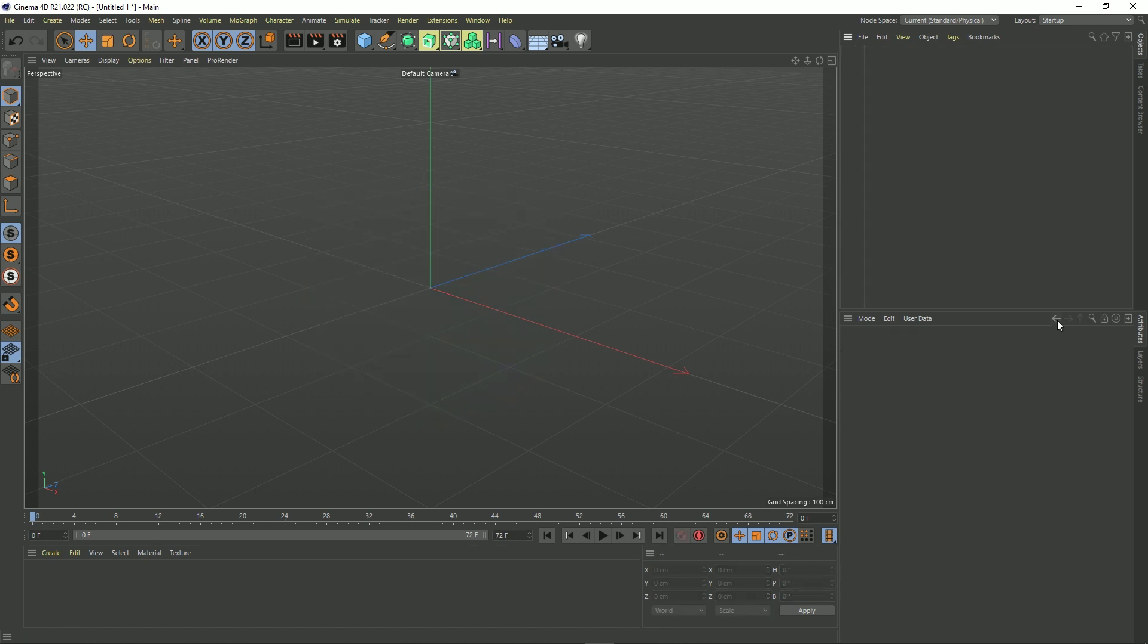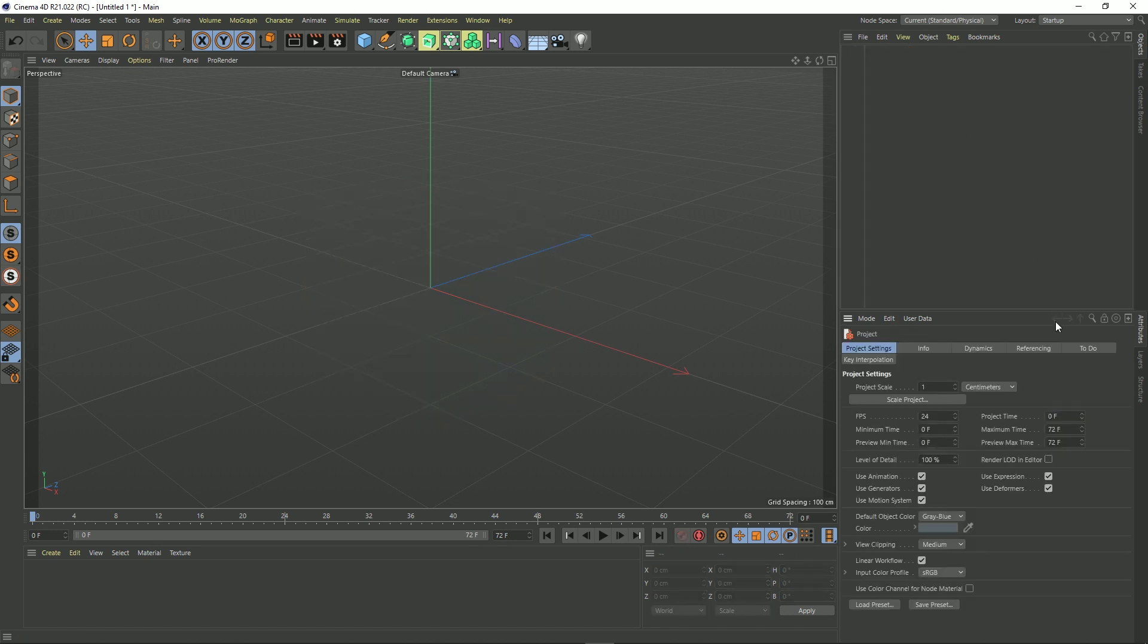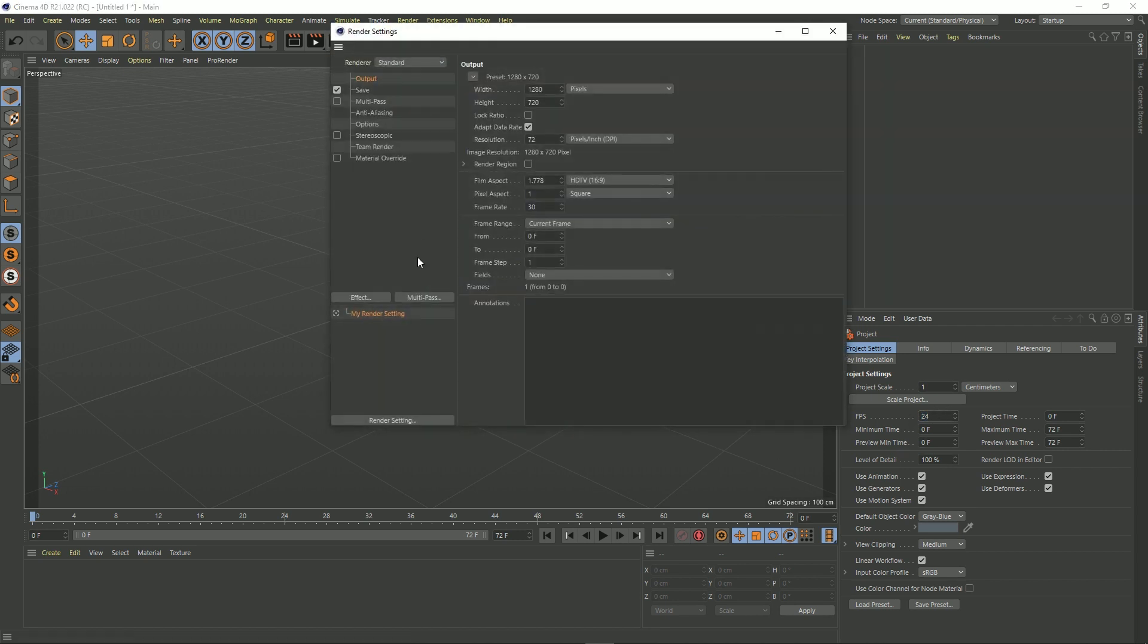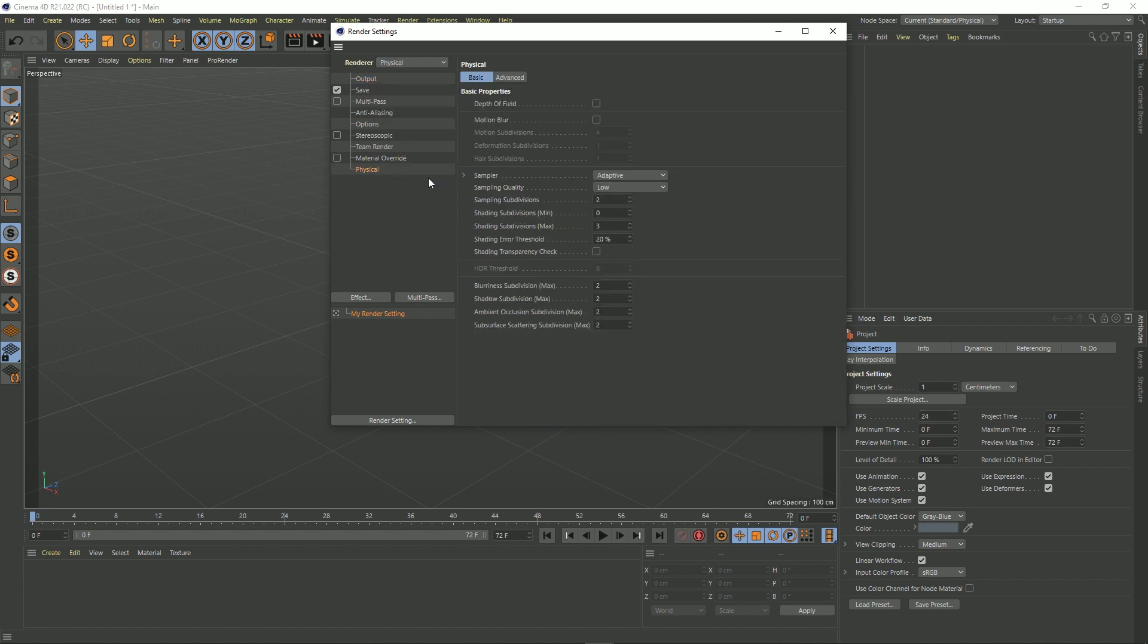I may even want to change some render settings as well. So I might want my render settings to match my project FPS, so let's go do that. So I usually use physical, maybe have adaptive and have it on automatic with a 15% error threshold, and that's it.